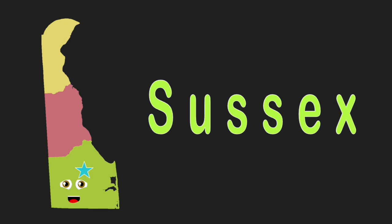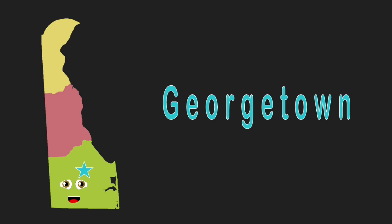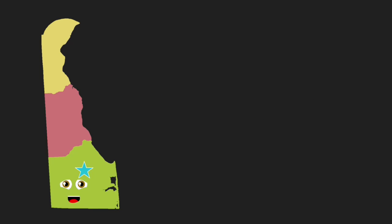I am Sussex. I'm in Delaware South. My county seat's sound is heard from my mouth - Georgetown. Established in 1664.